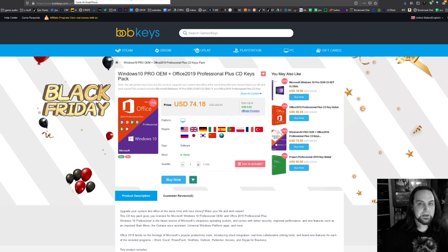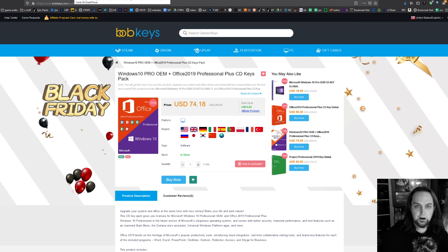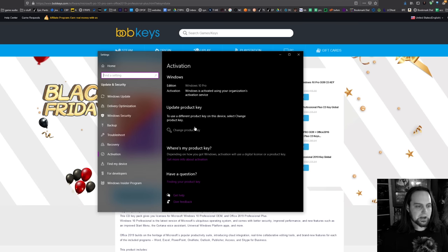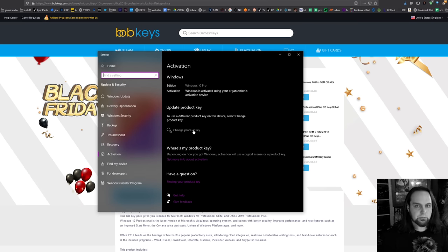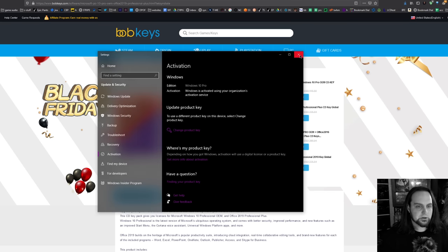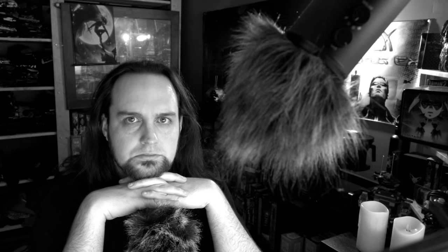Once you are finished getting your key, it's pretty easy. You just hit Start, Activate, you'll see activation settings come up. There'll be a button that says either enter your product key or change your product key. You click on that and just paste your product key here and hit Next. That's it, you're done, you're activated, simple as that.